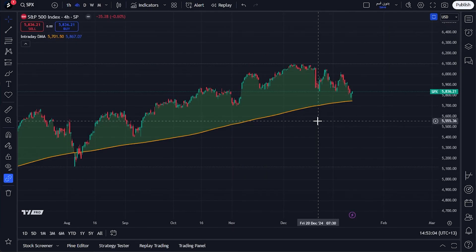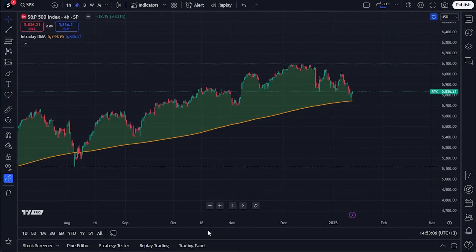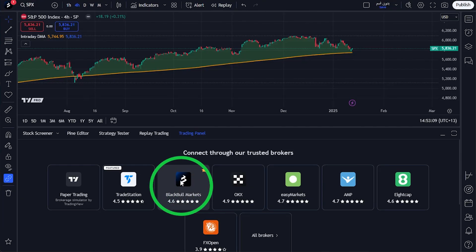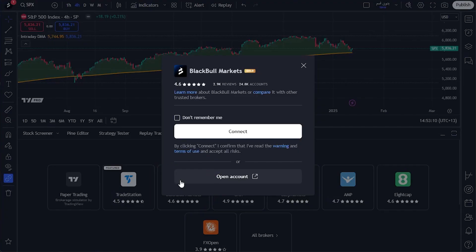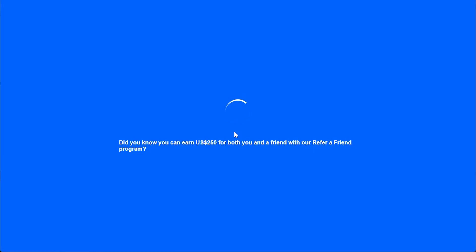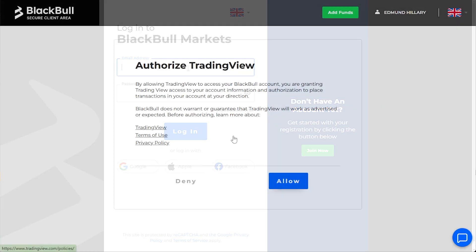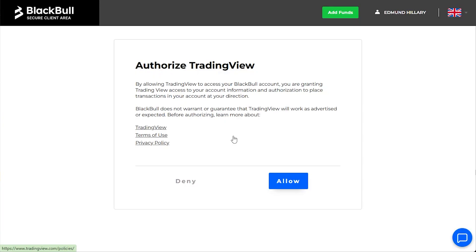To link your trading account, open any chart on TradingView. Locate the trading panel at the bottom of the page and click the trading panel tab. Select Blackpool Markets as your broker, then click Connect. You'll be directed to the Blackpool Markets secure client area.